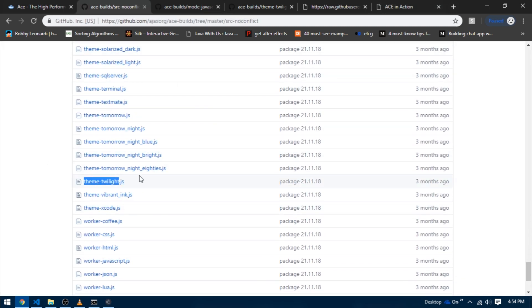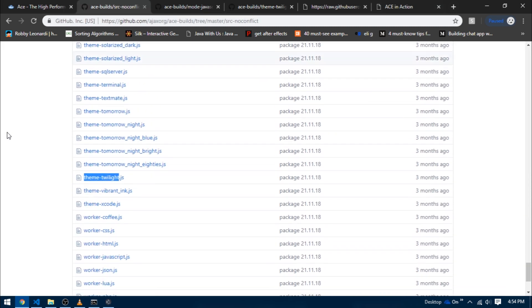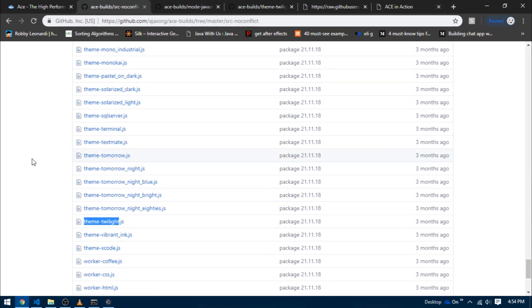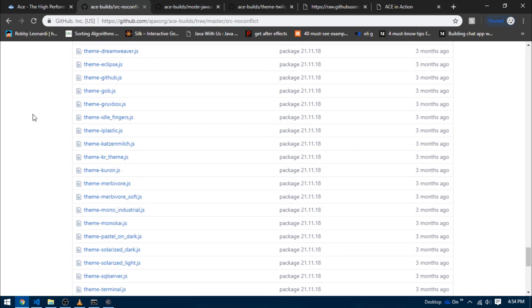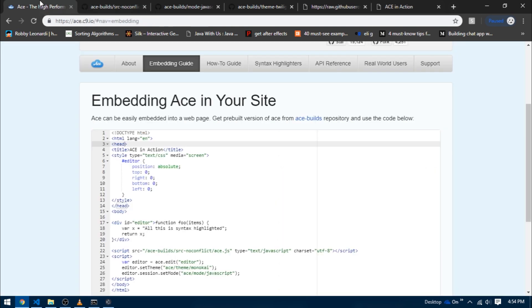Now try adding more themes - just download any one of these theme files, name them exactly as they were named in the documentation or in the GitHub repository, and update the setTheme method. You can also try the syntax highlighting for different languages in similar manner.